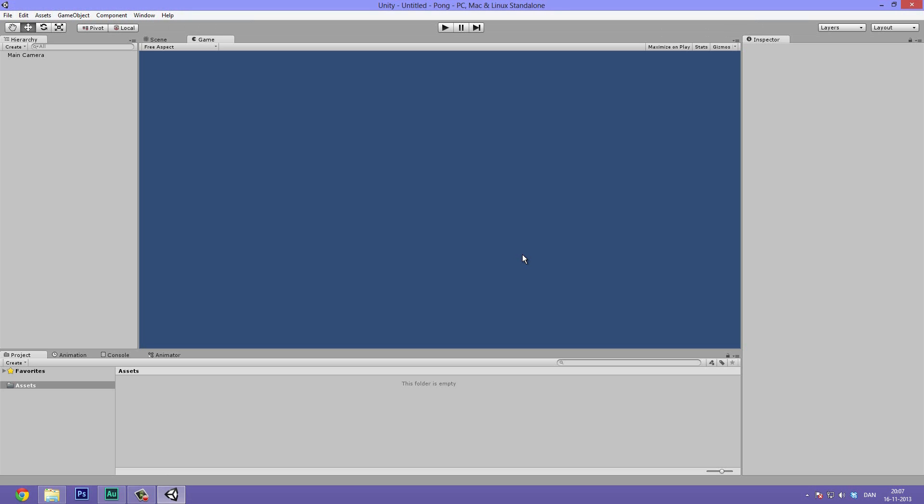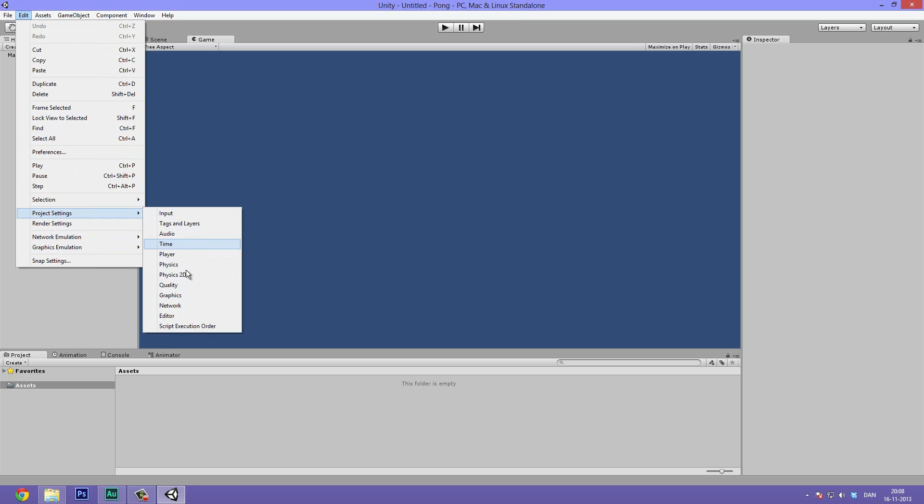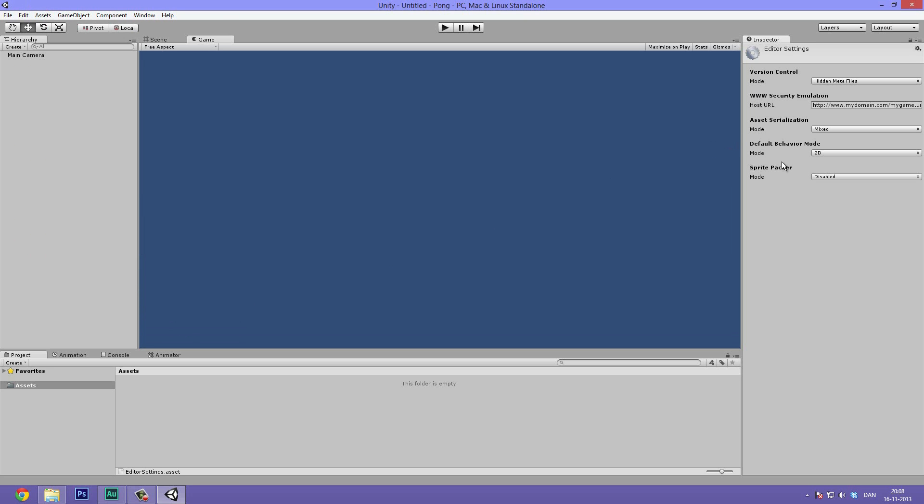And it will open up an empty Unity project set up for the new 2D tools. Again if you've already made something and want to adjust it to the new 2D stuff, then you can just go to edit, project settings, and then editor. And then the default behavior mode needs to be 2D. Great. So now that we have set up our projects.